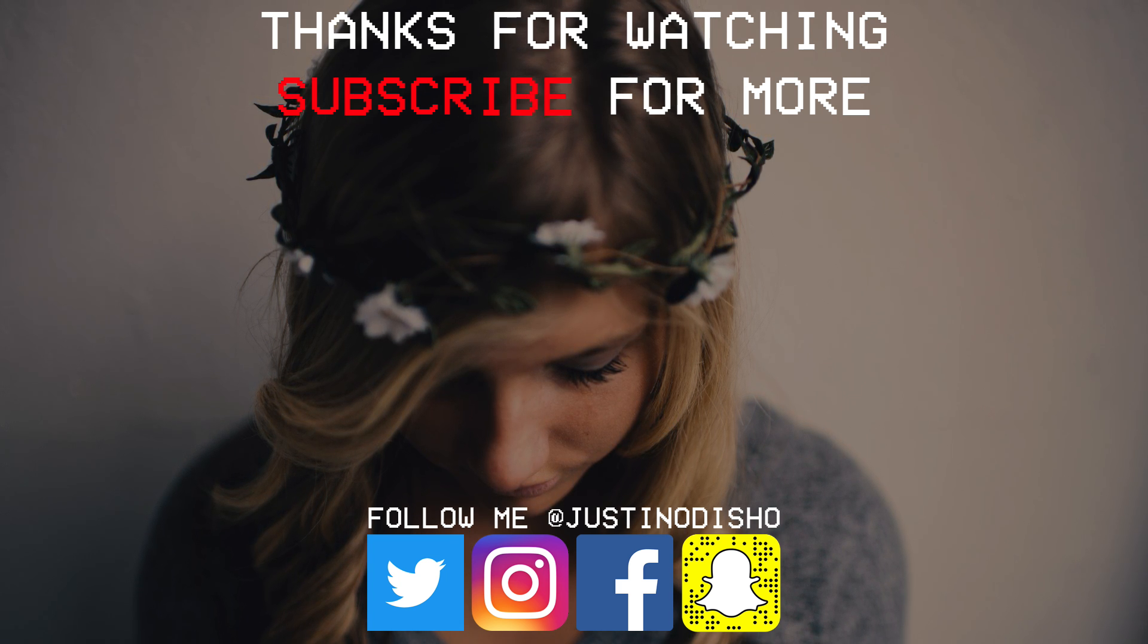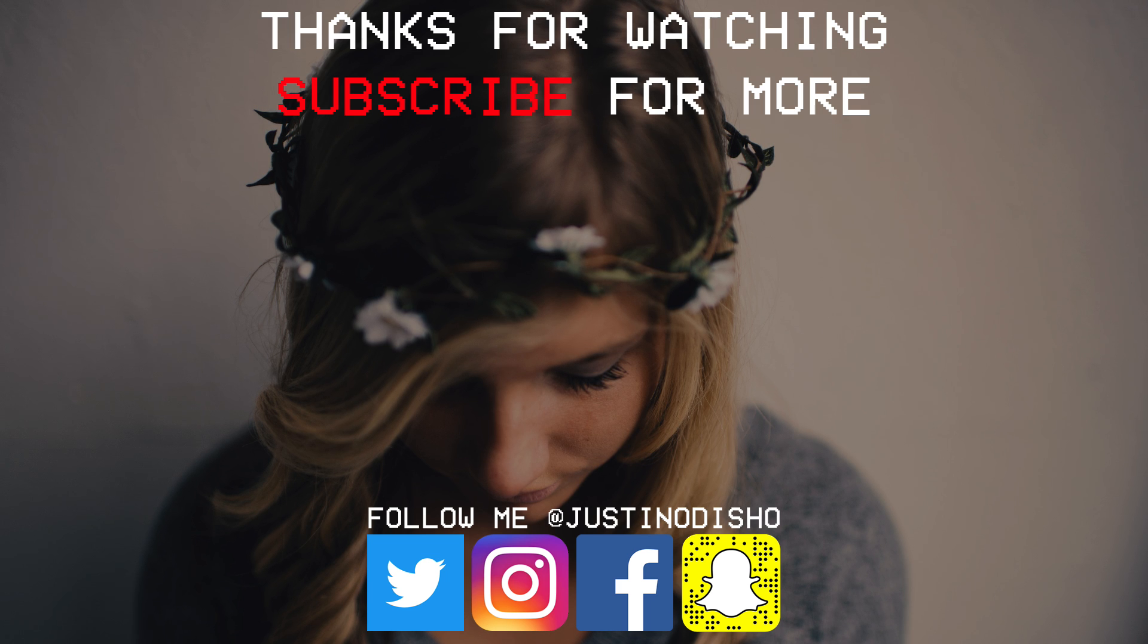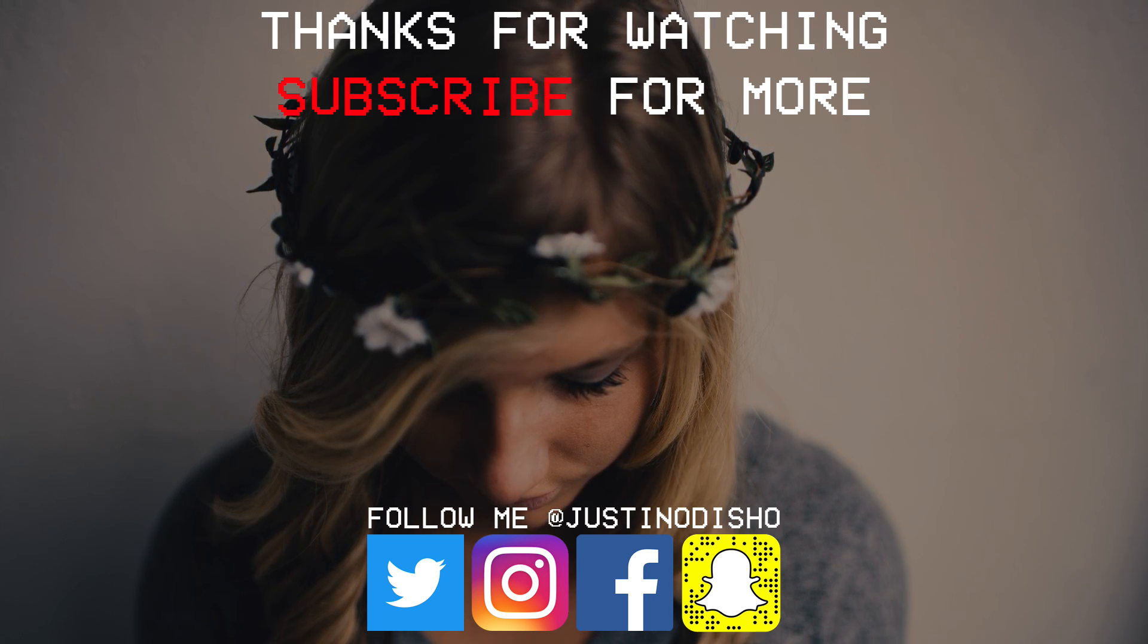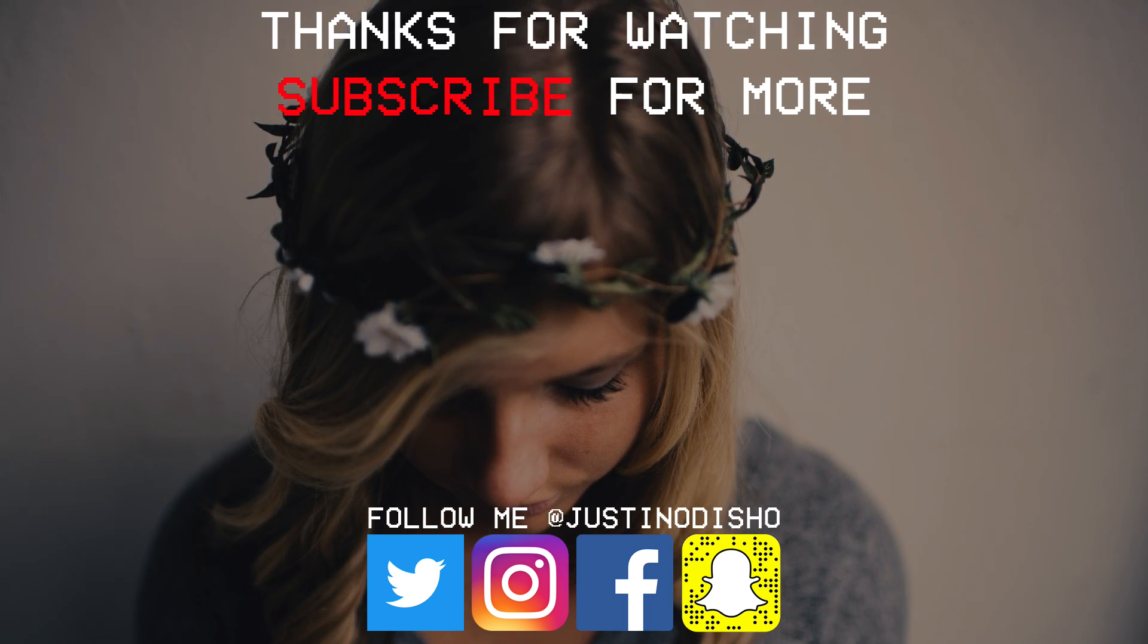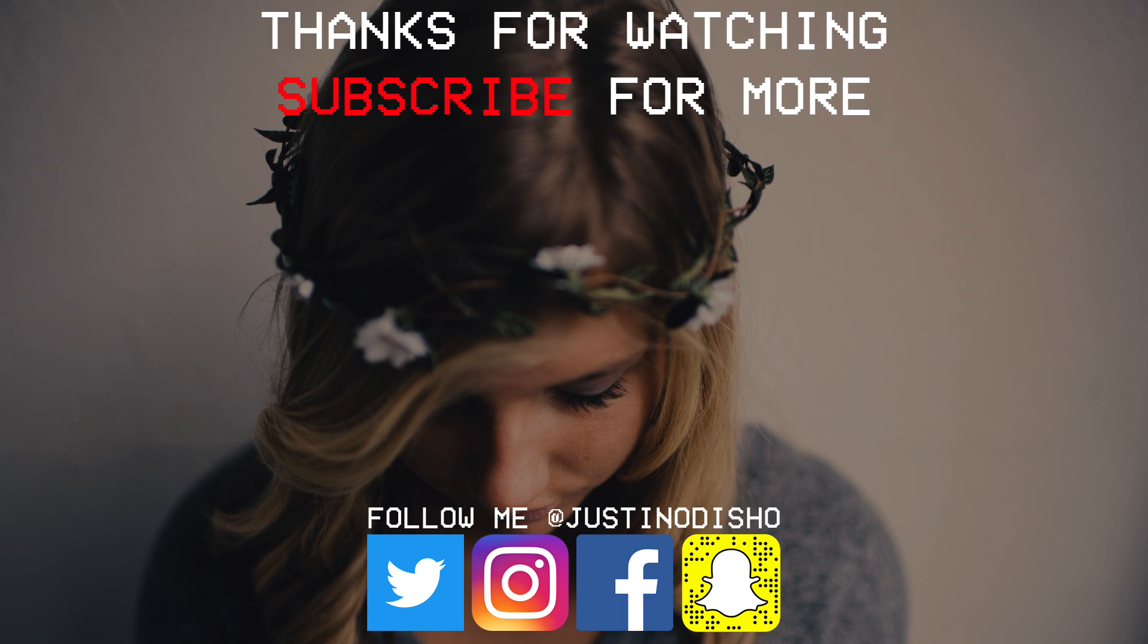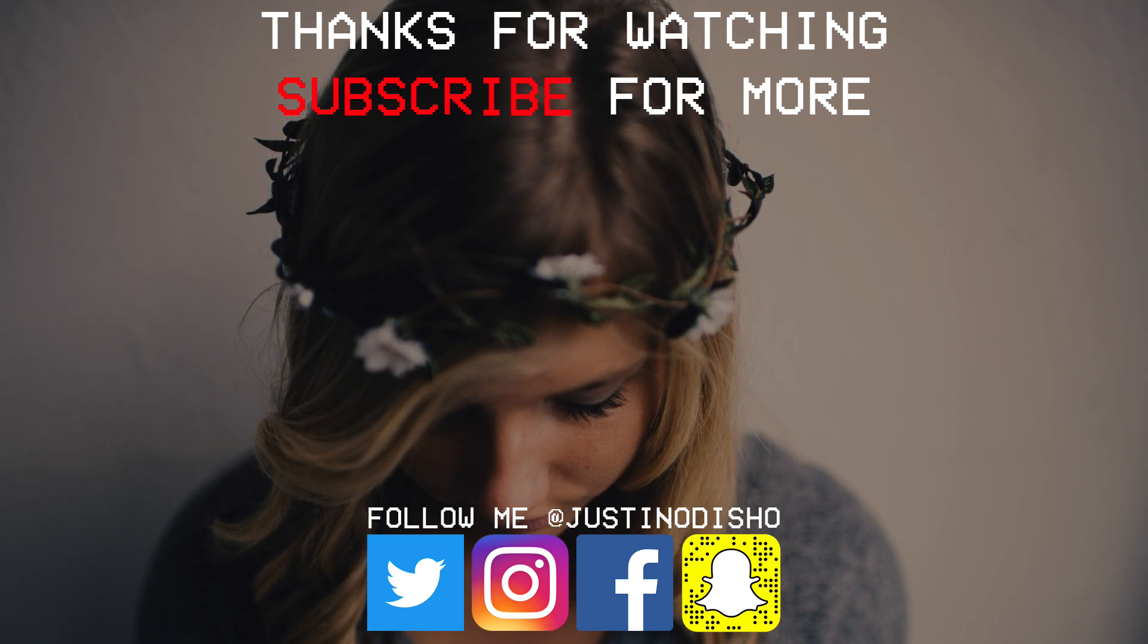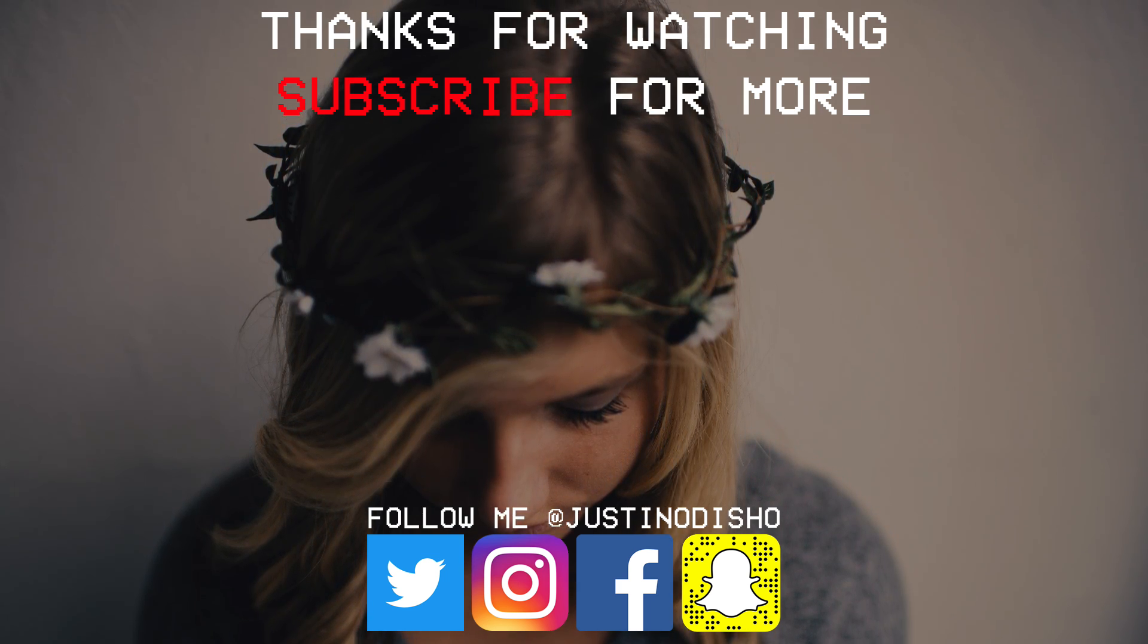So if you guys enjoyed this video, definitely leave a like on it below, leave me a comment on what you thought. If you want to check out more Photoshop tutorials, check them out on the playlist on my channel, and subscribe to stay tuned for all new creative type of videos. Thank you guys so much for watching, and I'll see you next time.